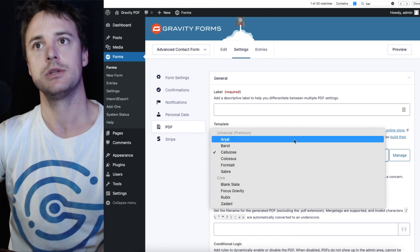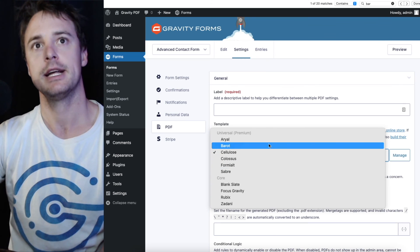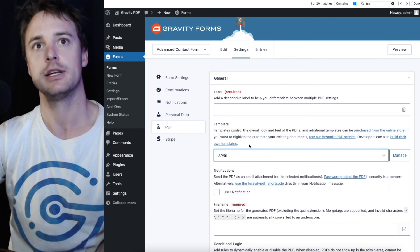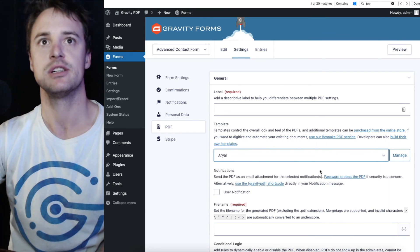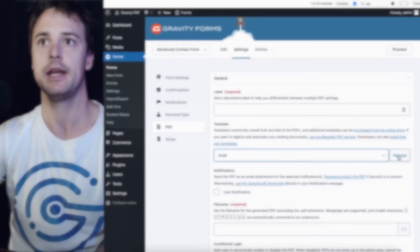Once you install it, it'll be added to this list automatically and you can select that and use it in PDF.